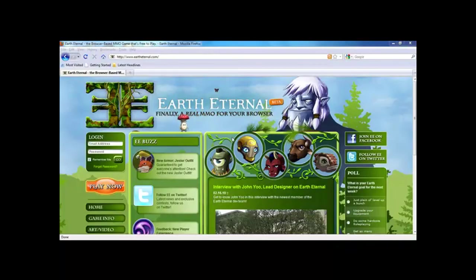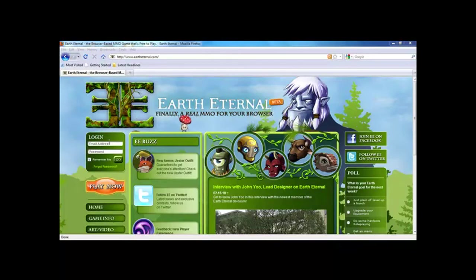Hey guys, NowhereDennis here and today I'll be showing you how to install the Earth Eternal Beta. You do need an account for this so go ahead and log in.